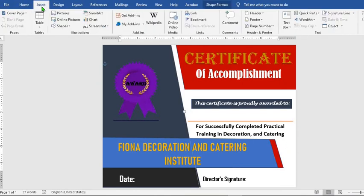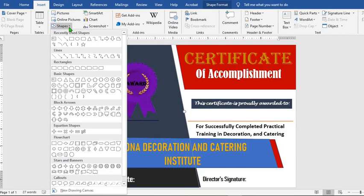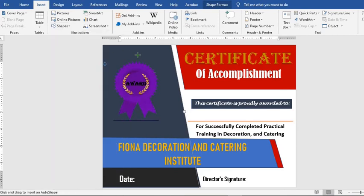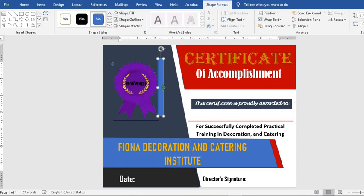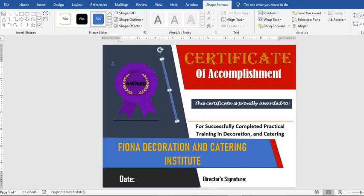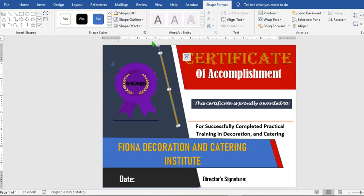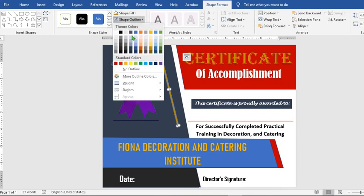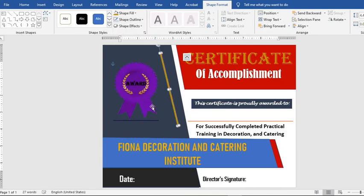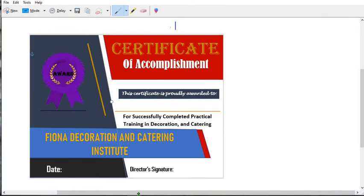Go to the Insert tab, click on Shapes, select Rectangle, draw a rectangle, adjust it, rotate it, move it out a bit and extend it. From Shape Format, select Shape Fill and choose your color, then select Shape Outline and No Outline. We have come to the end of this tutorial today.